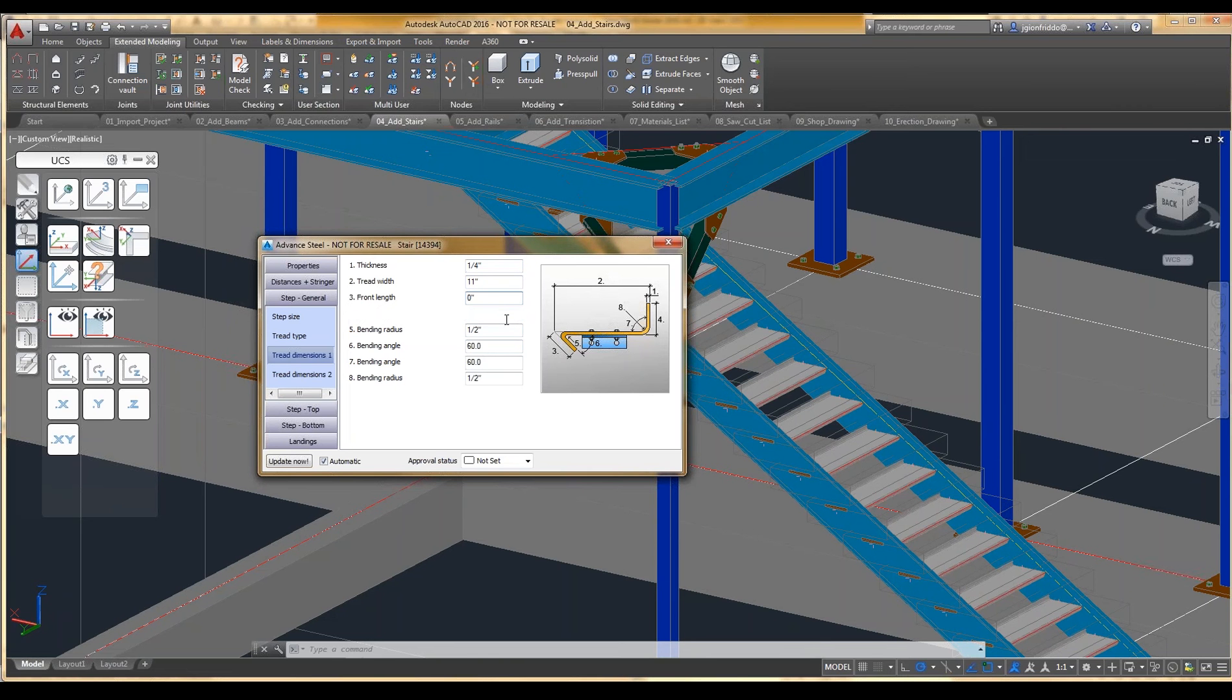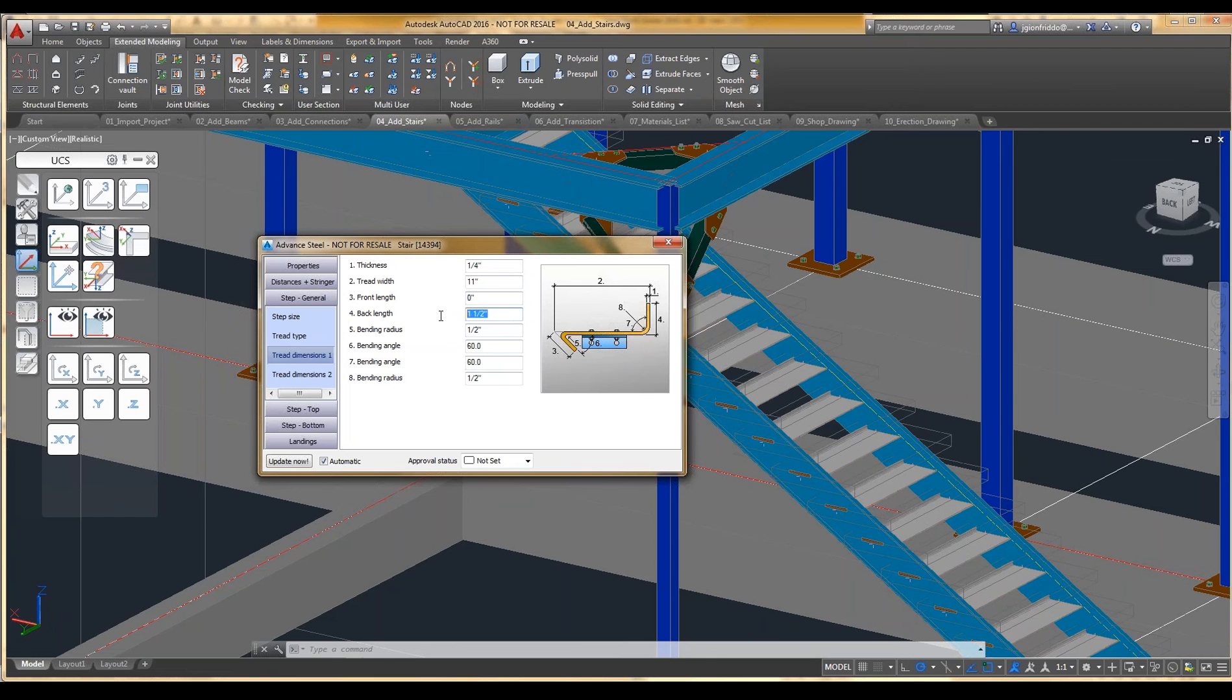The back length, we'll set that to 7. So now we kind of have our typical 11 by 7 stair.